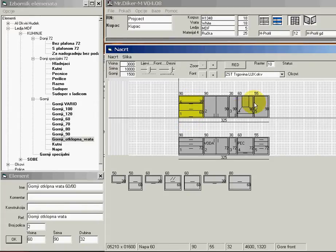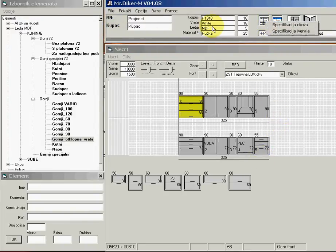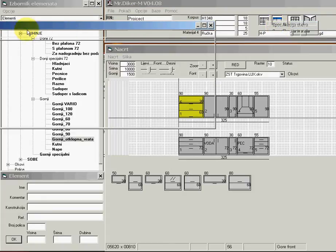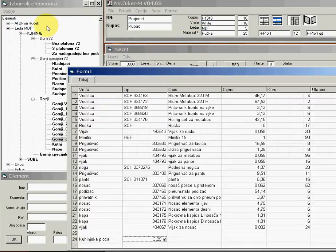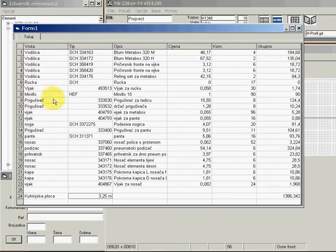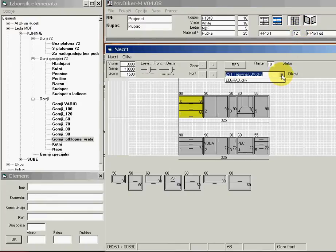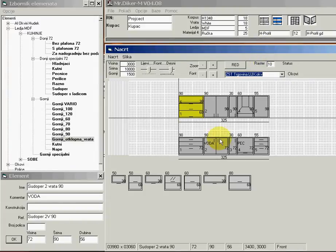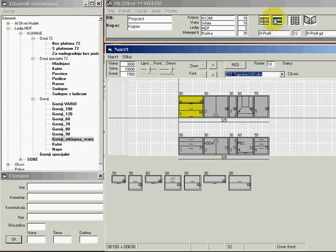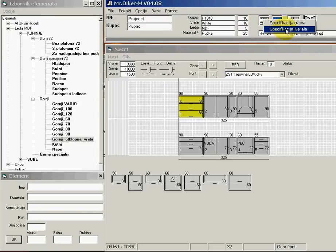Our kitchen is finished. I can now view the specification of accessories — it is here with the Schachermeyer ordering code, quantities, and price. I can choose a different vendor for the accessories.